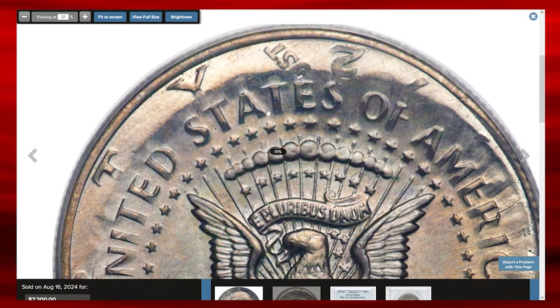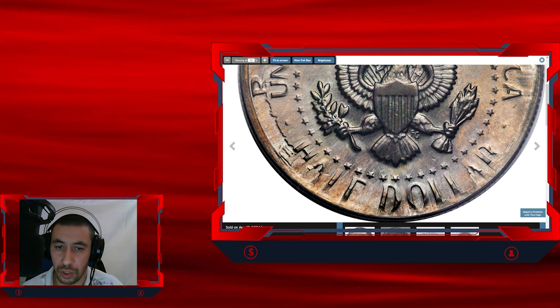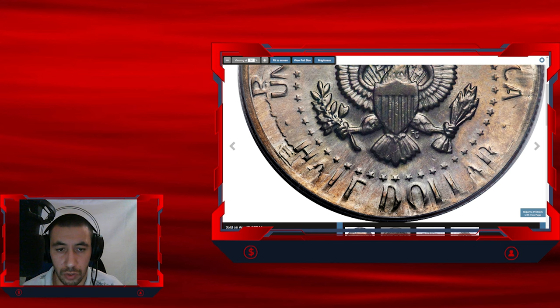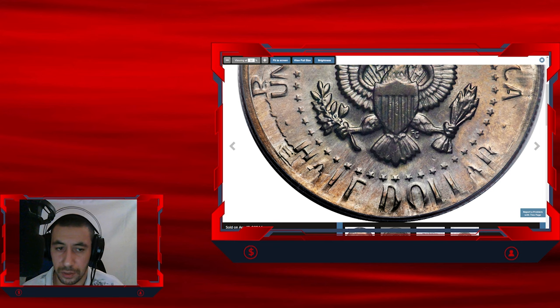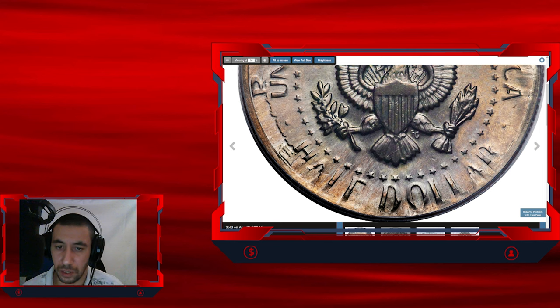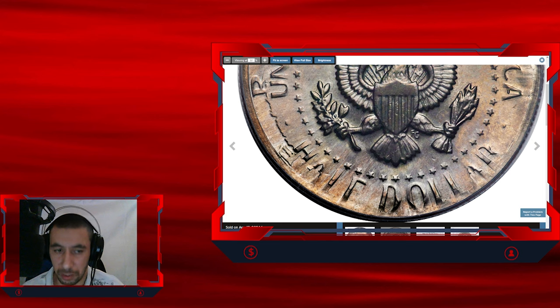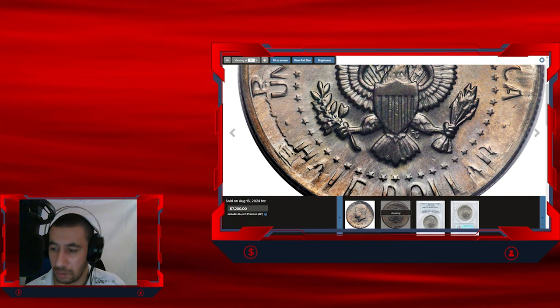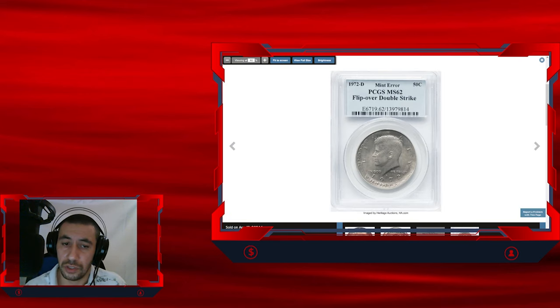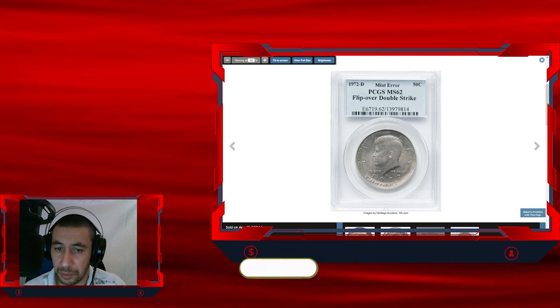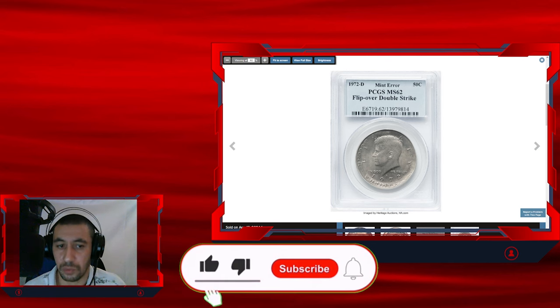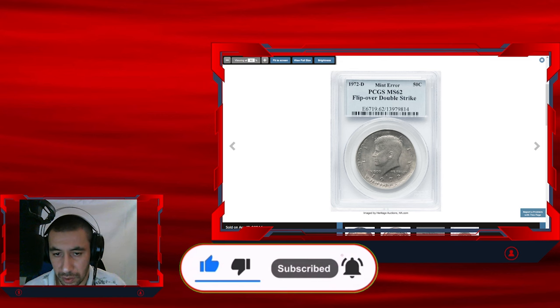So thank you for joining me on this journey through some of the rarest U.S. coins. Remember, finding a hidden gem in your collection or change jar can happen when you least expect it. Keep an eye out for key dates, mint marks, and unique errors that make your coin truly special. If you enjoyed this video, please like, subscribe to stay updated on more exciting content from the world of numismatics, and don't forget to hit that notification bell so you never miss a new video.